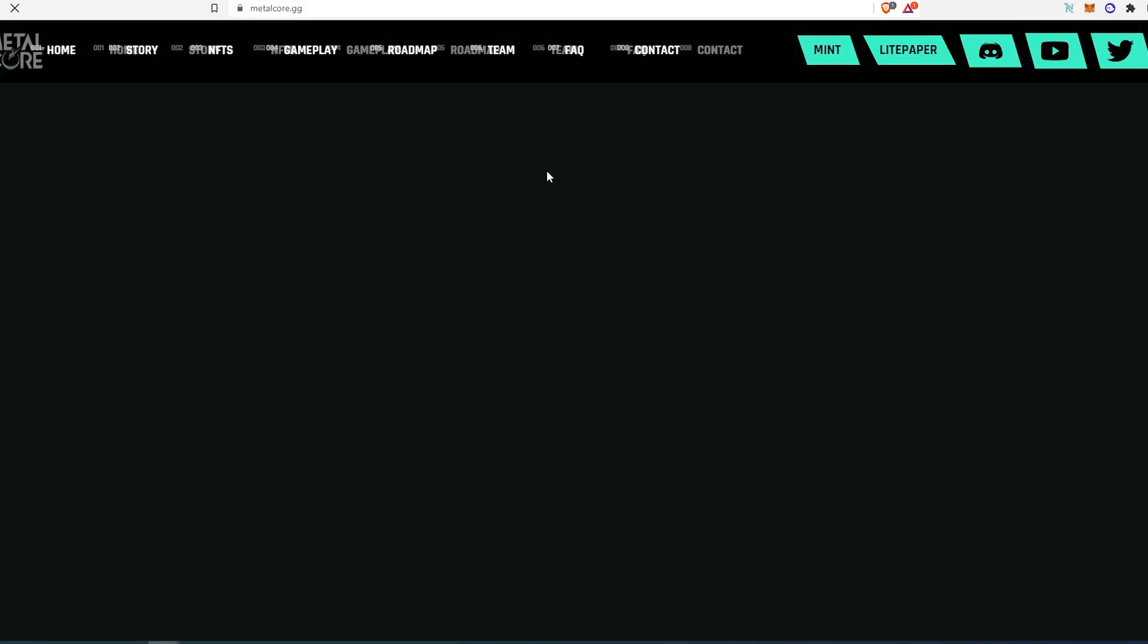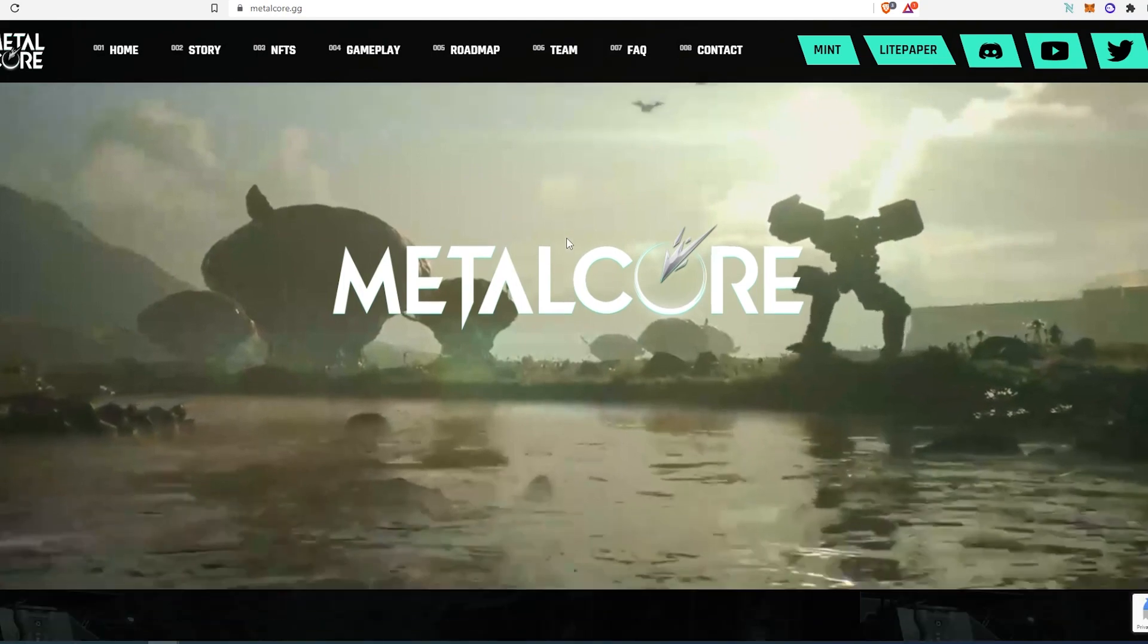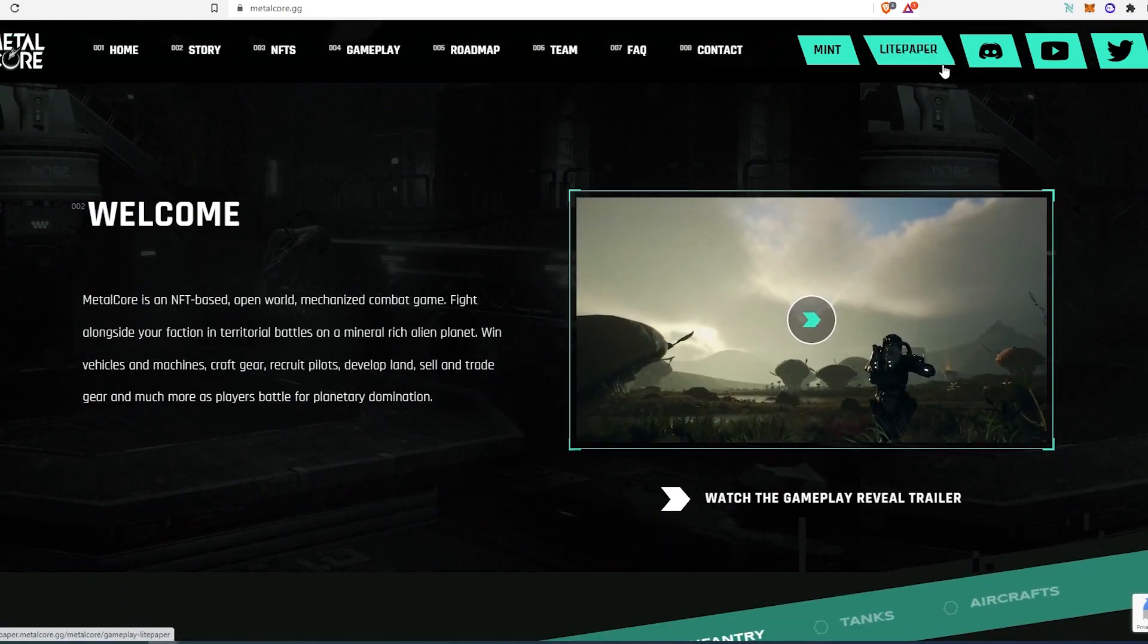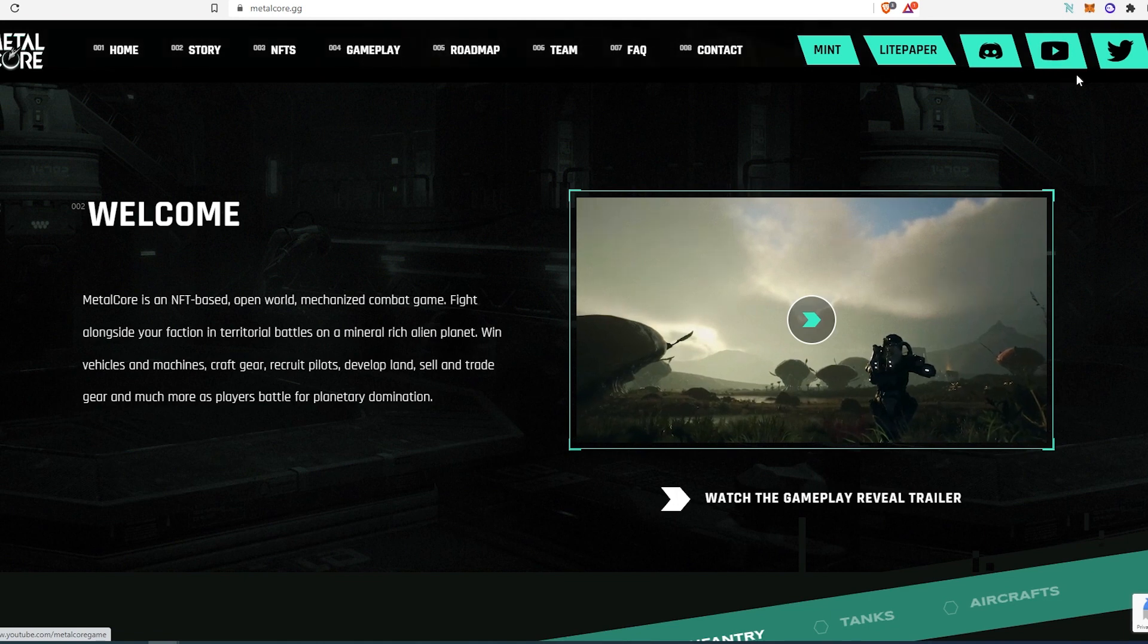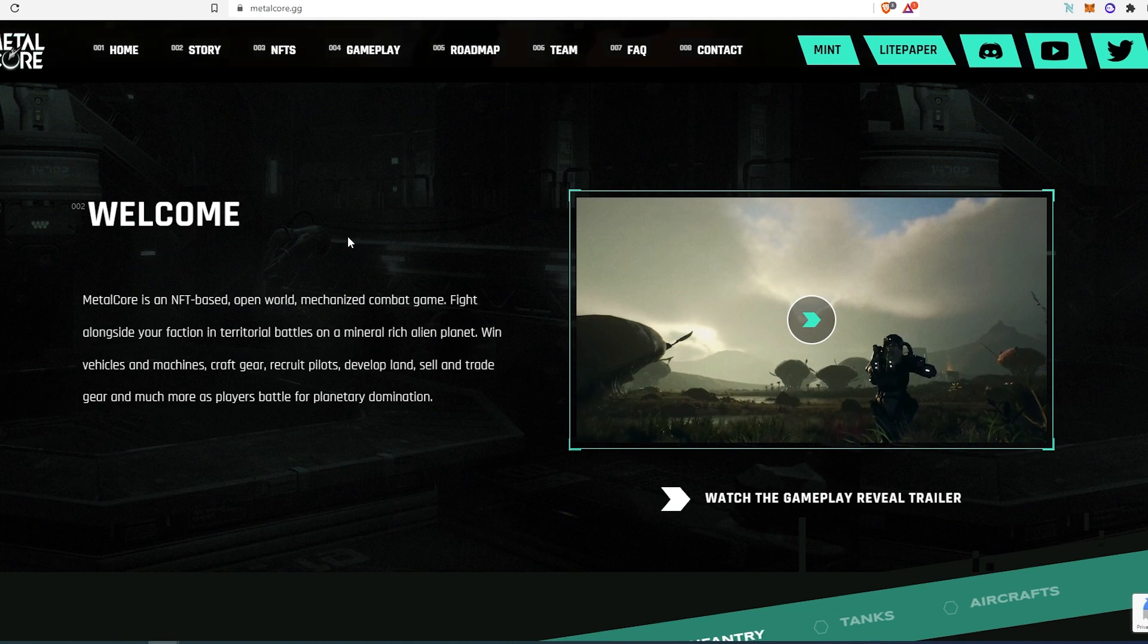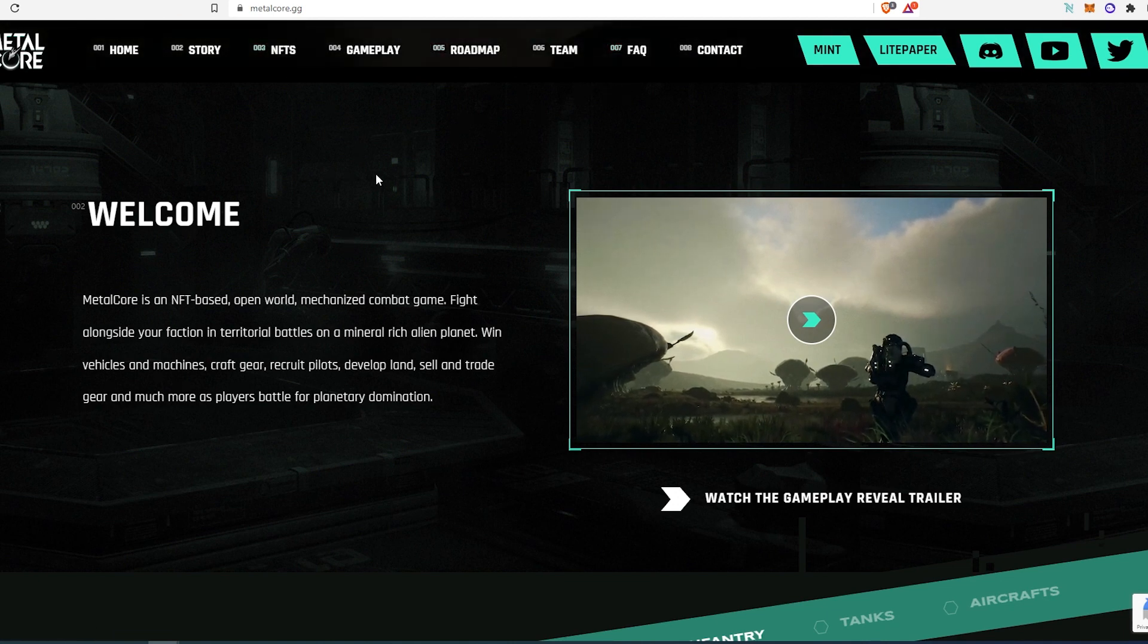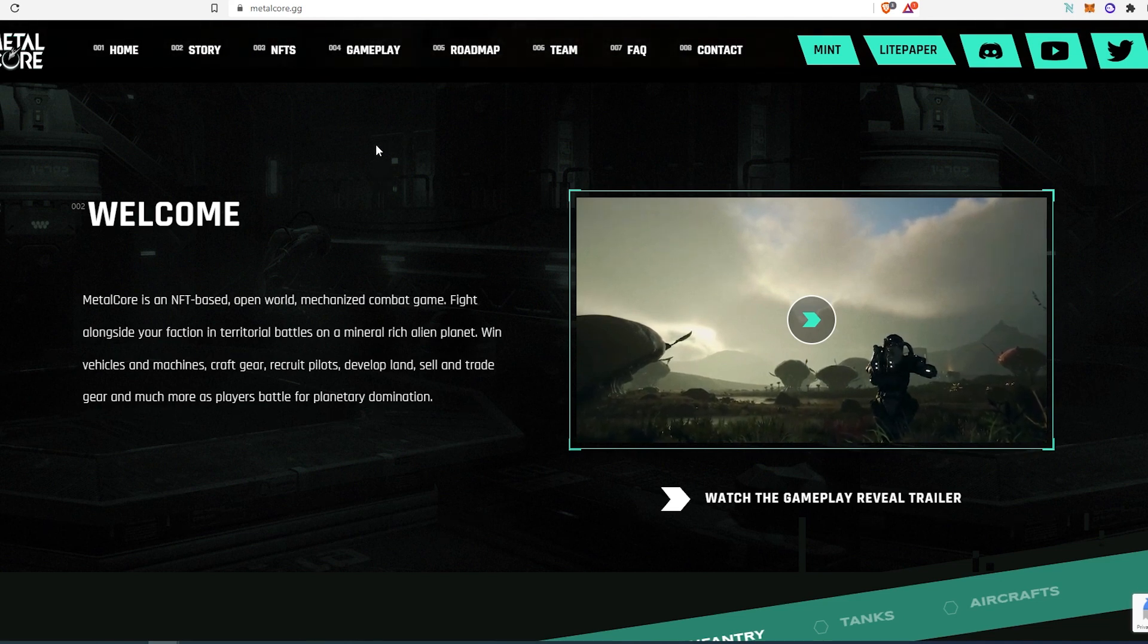So if we go to their website, as you can see, this is a full blown video game. And you can scroll down, you can read their light paper, you can join the Discord, watch their YouTube videos, and follow them on Twitter. And you can watch their videos here on their website as well. Also, they have frequently asked questions, roadmap, NFTs, and etc. So this NFT is a full blown video game with their own ecosystem.